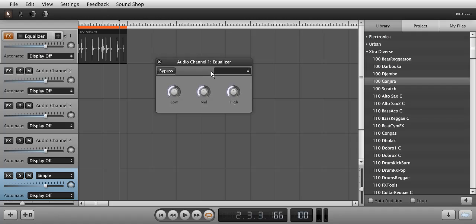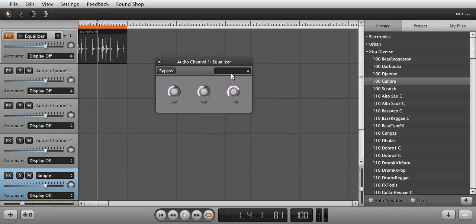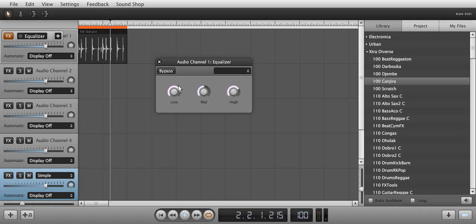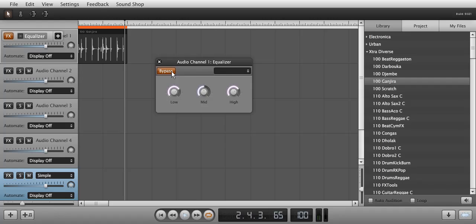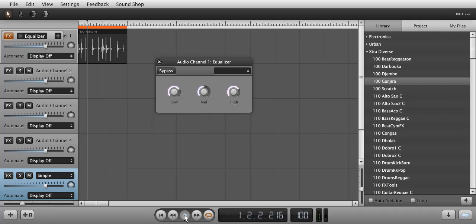Now I am going to play the sounds with the default settings. Play around with it and hit Bypass so you can compare. To learn about more frequencies, please read the help file available inside Soundation Studio.